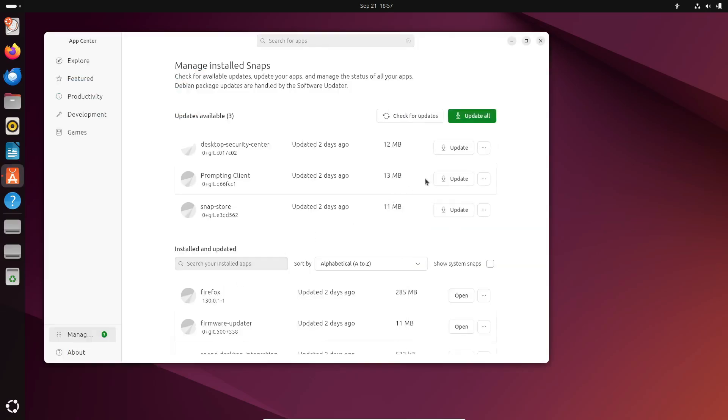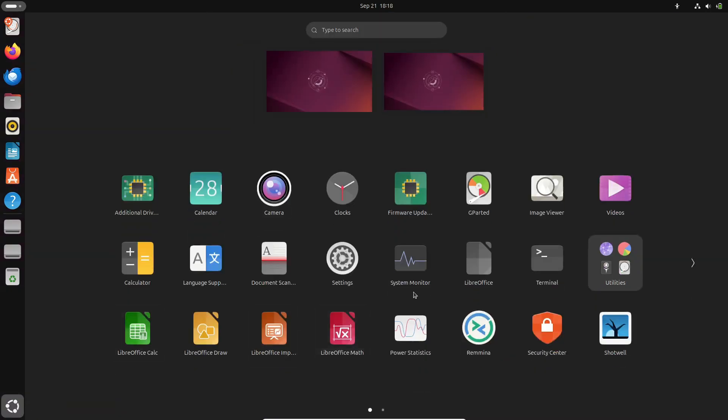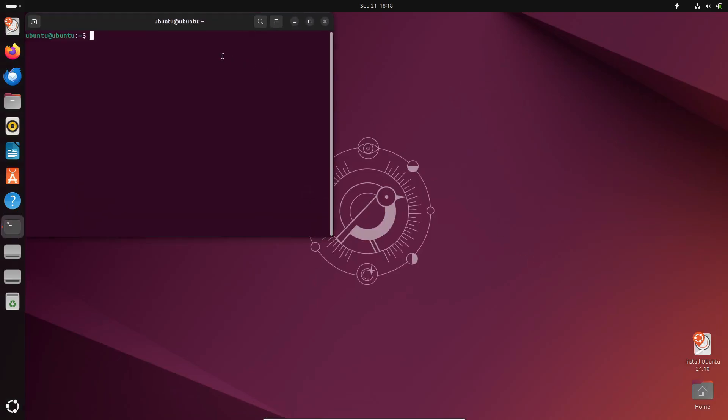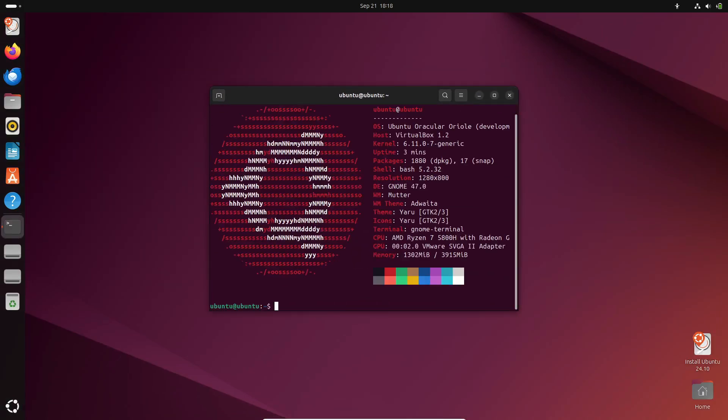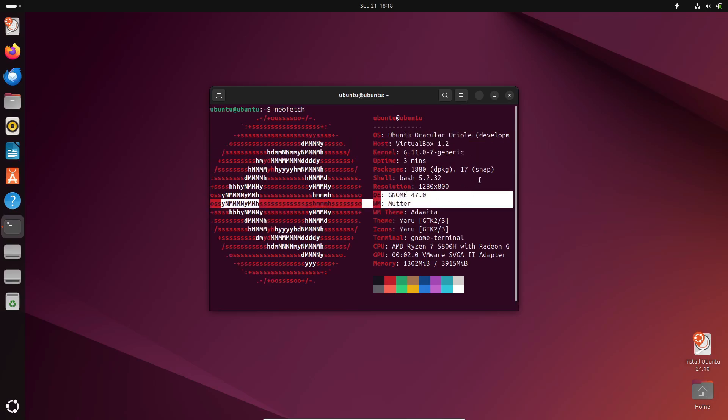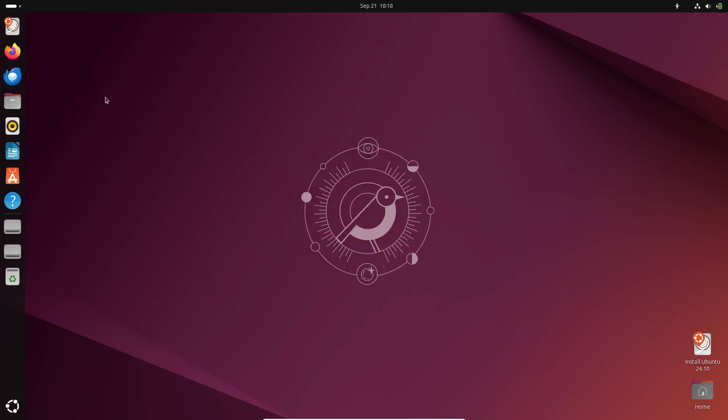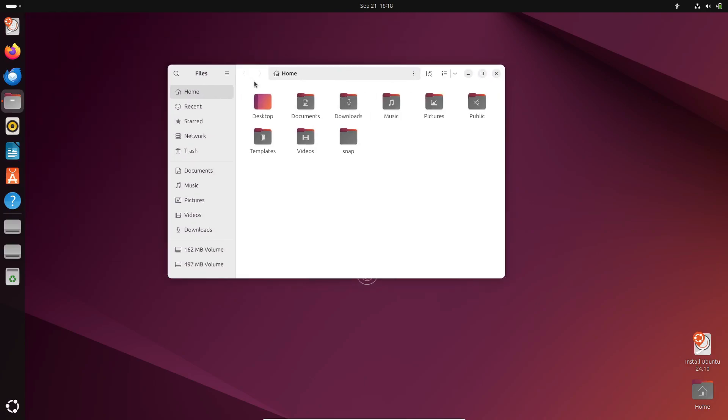The App Center has also received some enhancements, especially on the Manage page, making it easier to keep track of and manage your installed applications. And for those using NVIDIA GPUs, Ubuntu 24.10 will default to Wayland instead of Xorg, a significant change that should bring better performance and stability, though your mileage may vary depending on your setup.